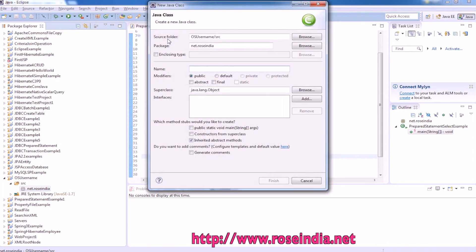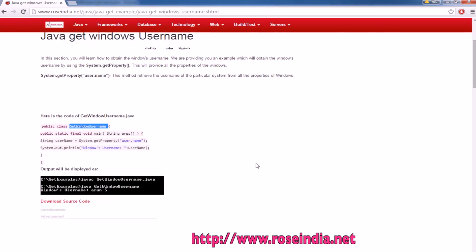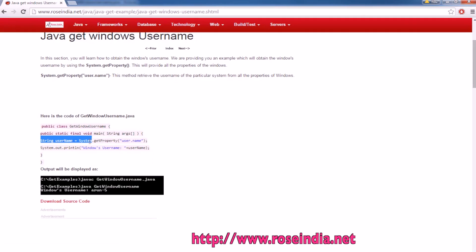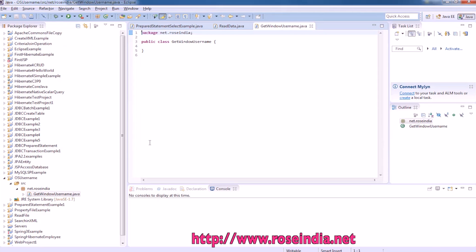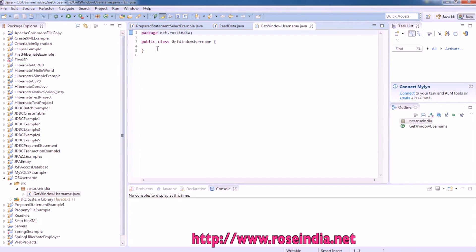New class, you can give any name. Now, this is the method to get Windows username or operating system username.